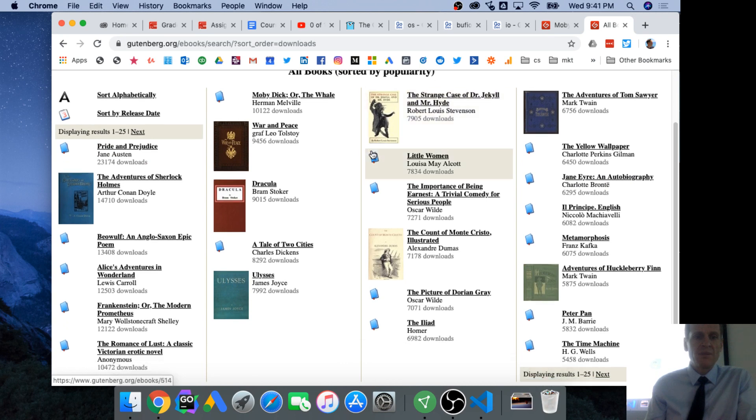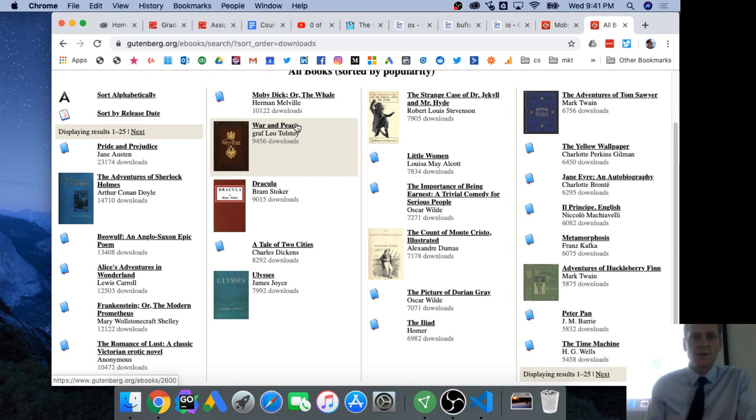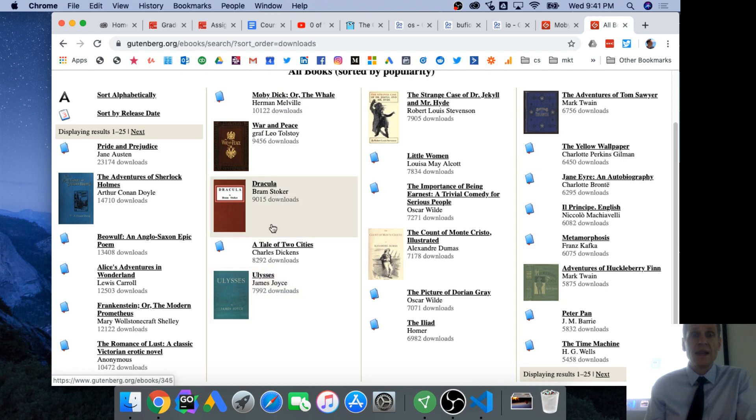Any of them? How about something huge? War and Peace, or Ulysses, or Moby Dick? Which of those three? War and Peace, people say.